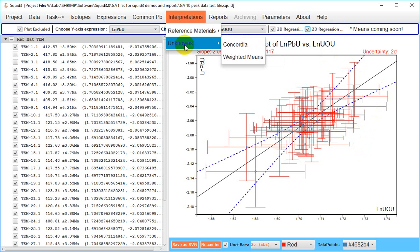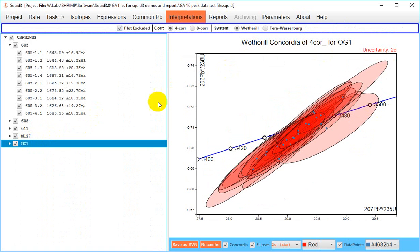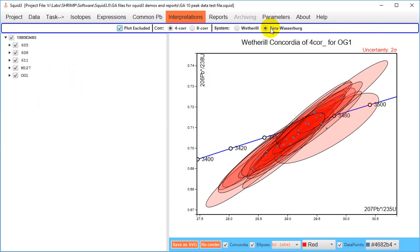Moving on to unknowns, those can also be plotted on Concordia diagrams. These can be Wetherill or Tera-Wasserburg diagrams.